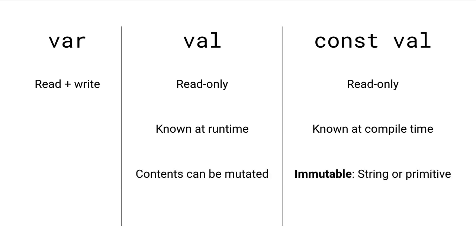One other key difference between val and const val is that with val, the contents can be mutated. For example, if you have a list or map, even if you declare the variable as val, you can still insert or remove elements from that list.